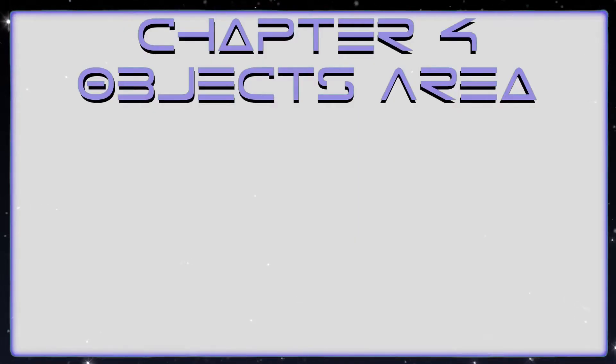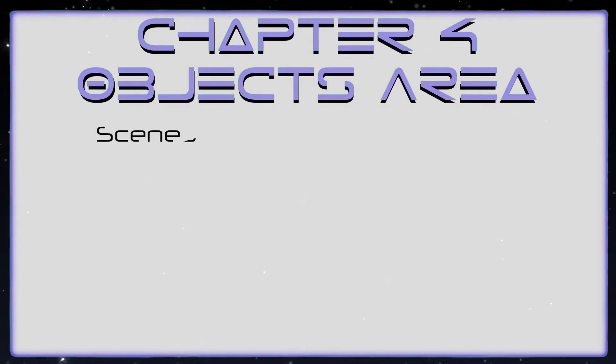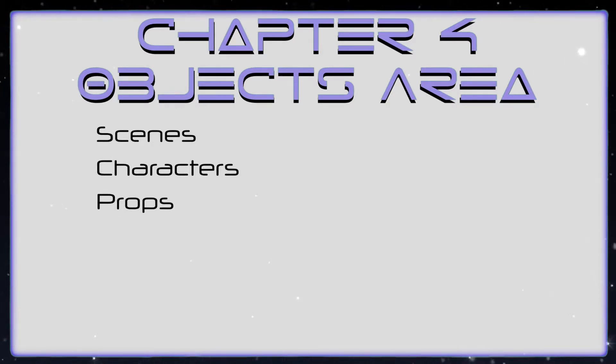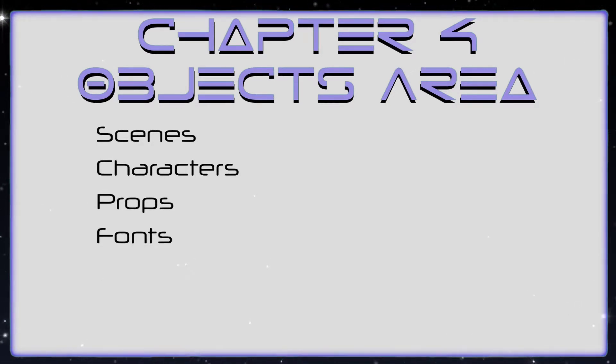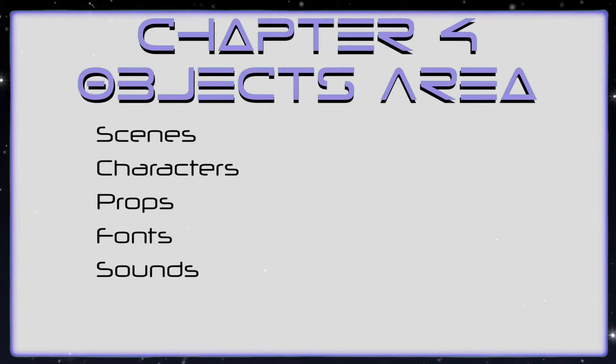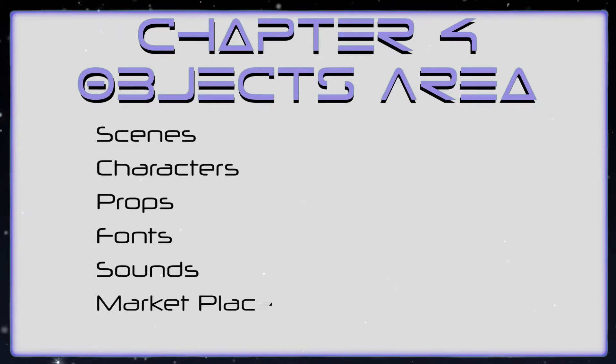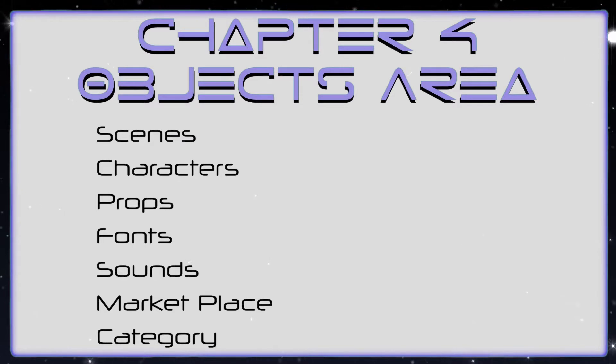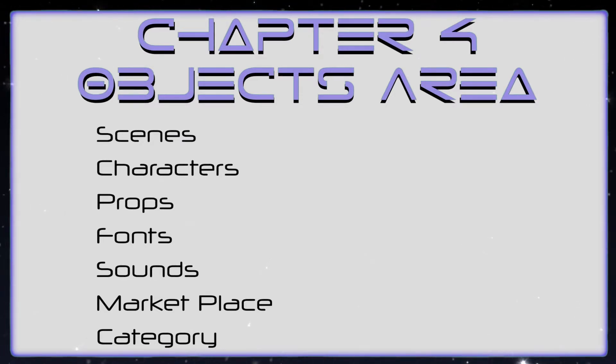In Chapter 4 we are going to learn about Scenes, Characters, Props, Fonts, Sounds, the Marketplace, and Categories. Let's move forward.